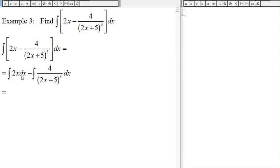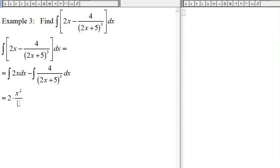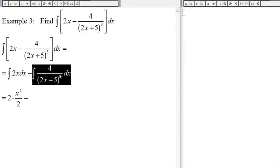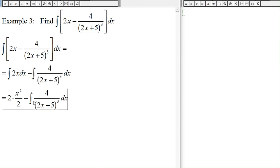This first integral is just the antiderivative: 2 times the antiderivative of x is x squared divided by 2, and then minus the second integral. 2 divided by 2 is 1, so we get x squared minus that integral.